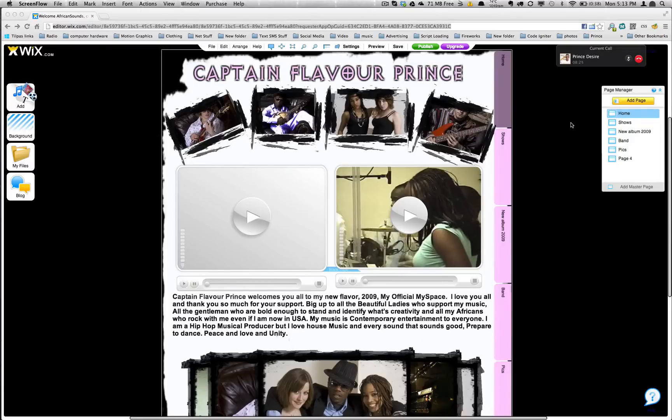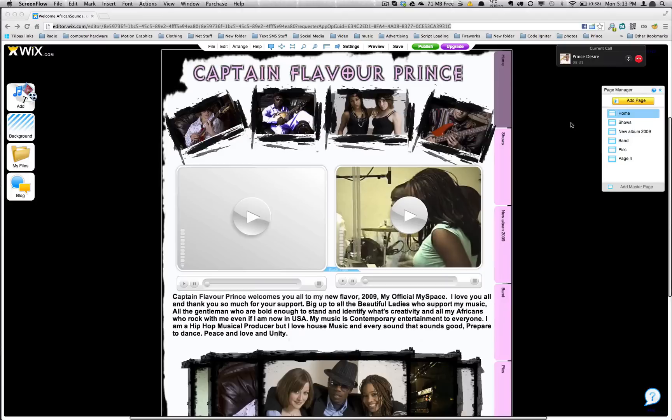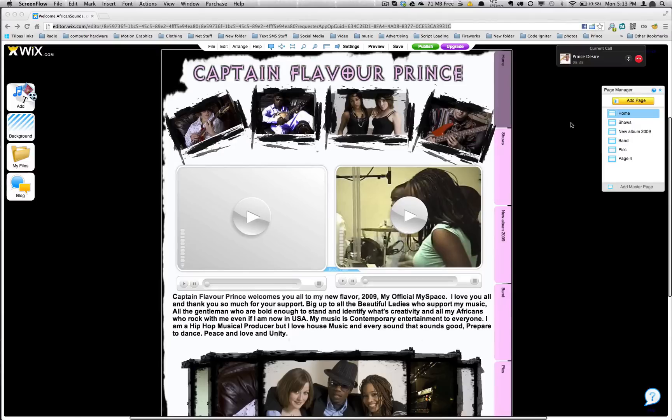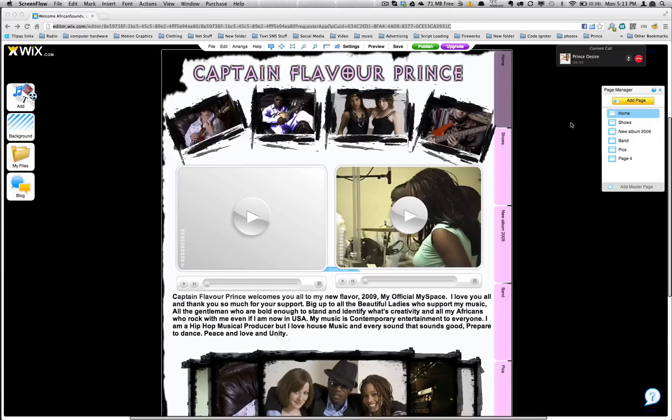So basically the problem that my friend had was that he had this Wix page that he made a long time ago and he uploaded all sorts of audio sounds and all his songs there and he stopped using the page a long time ago but he lost all the files. Luckily in a way he had a backup of all his files but he can't figure out a way to download them.